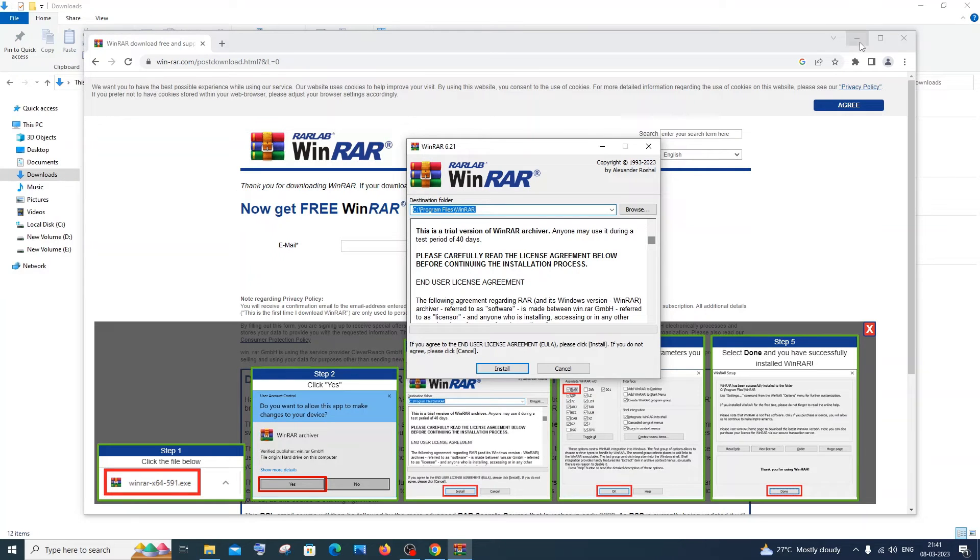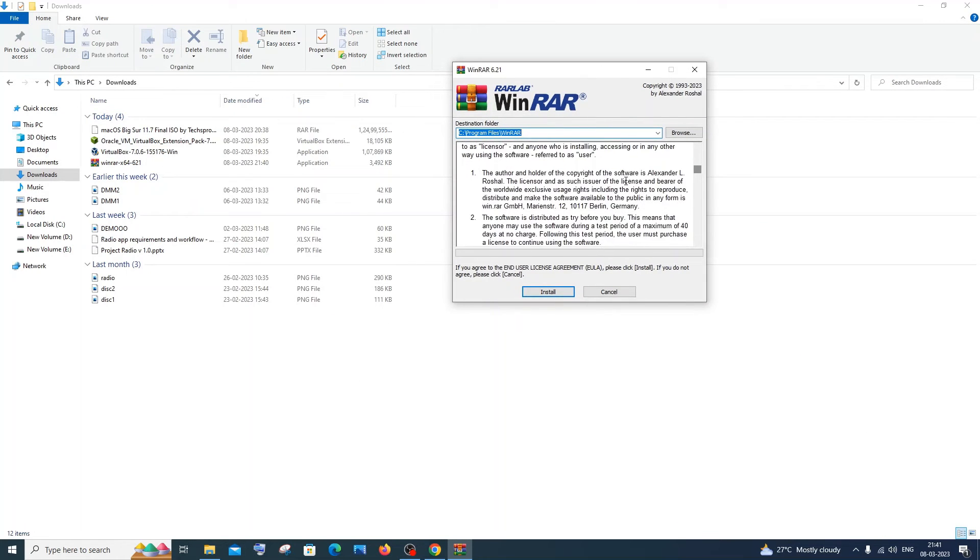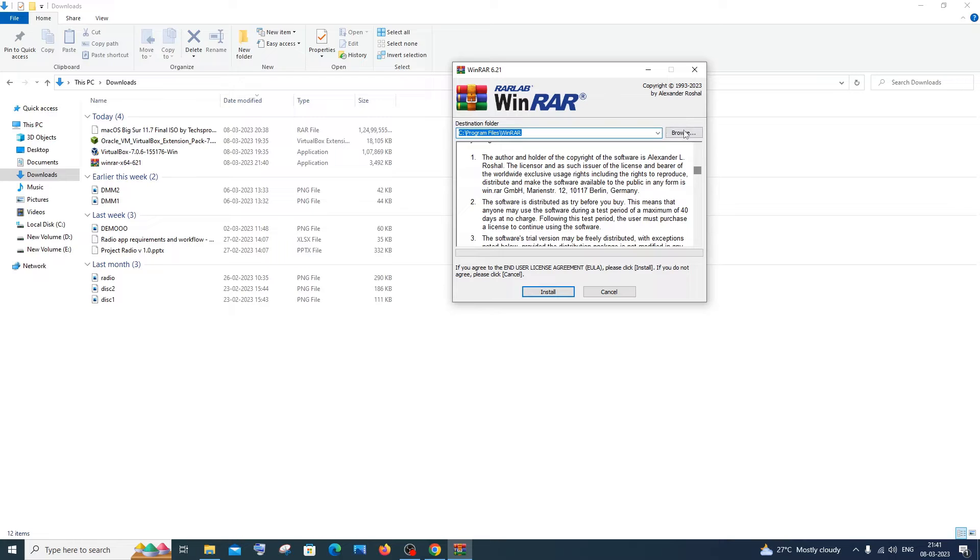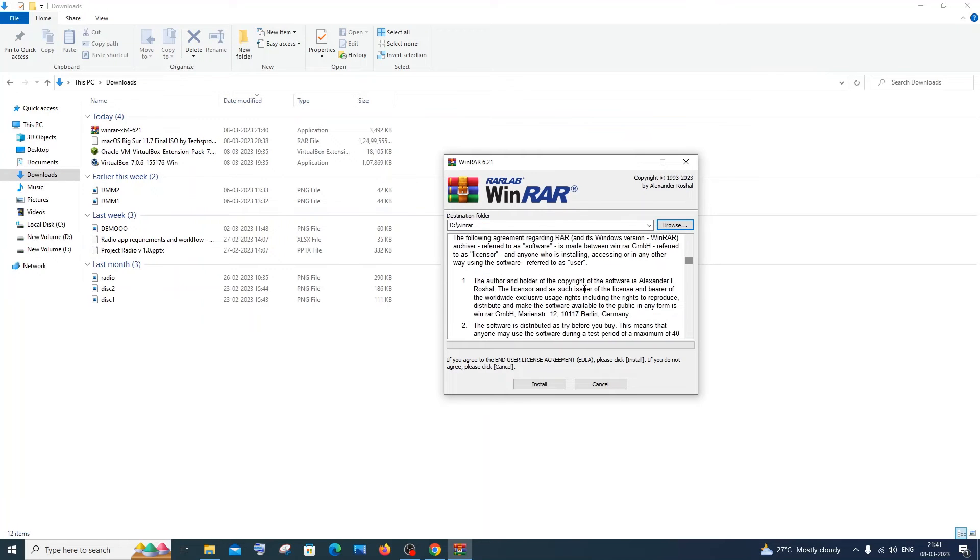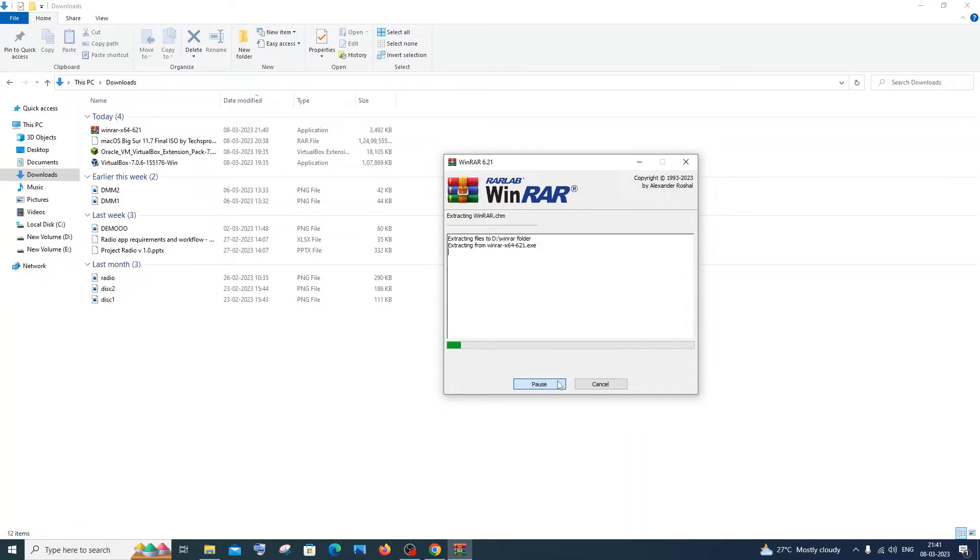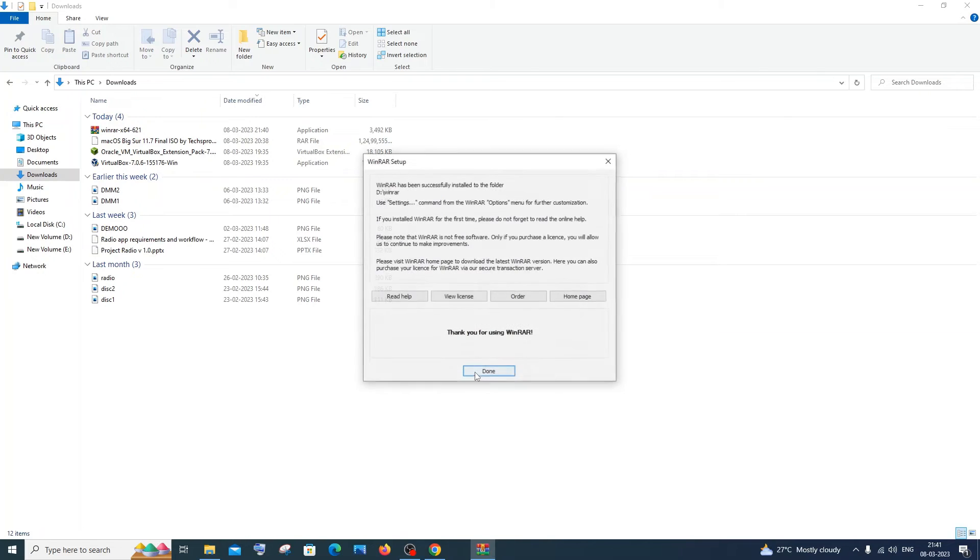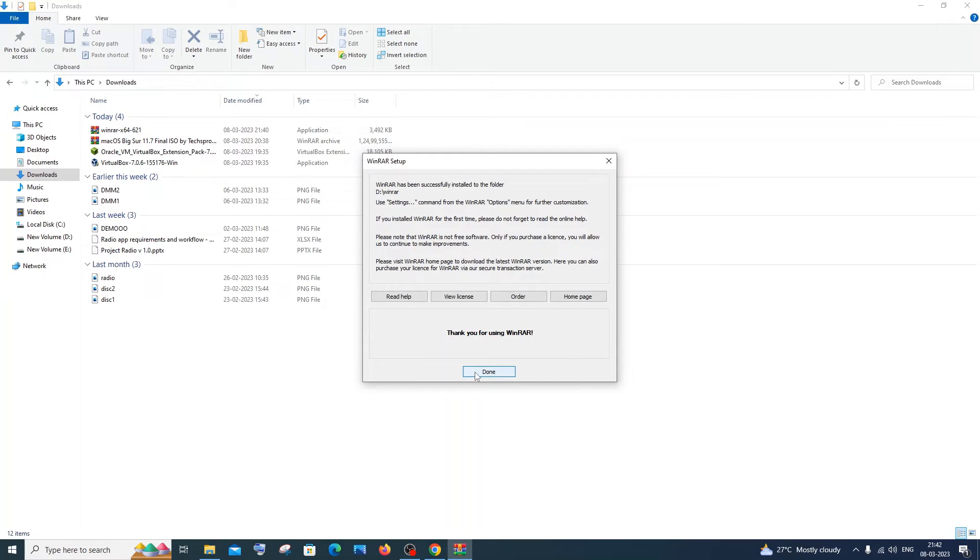Here you will have the WinRAR setup. You can change the location if you want, and you can read this agreement and click on install. That's it. These are the things associated with WinRAR, like the interface and everything. Just click on okay and click on done.